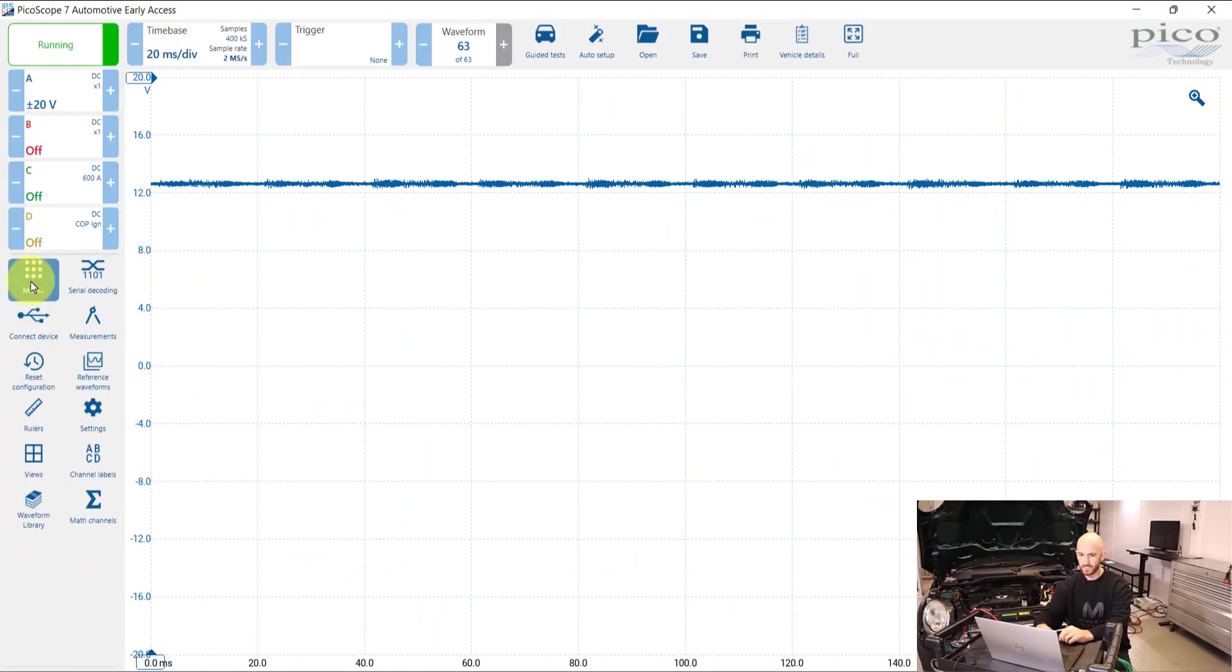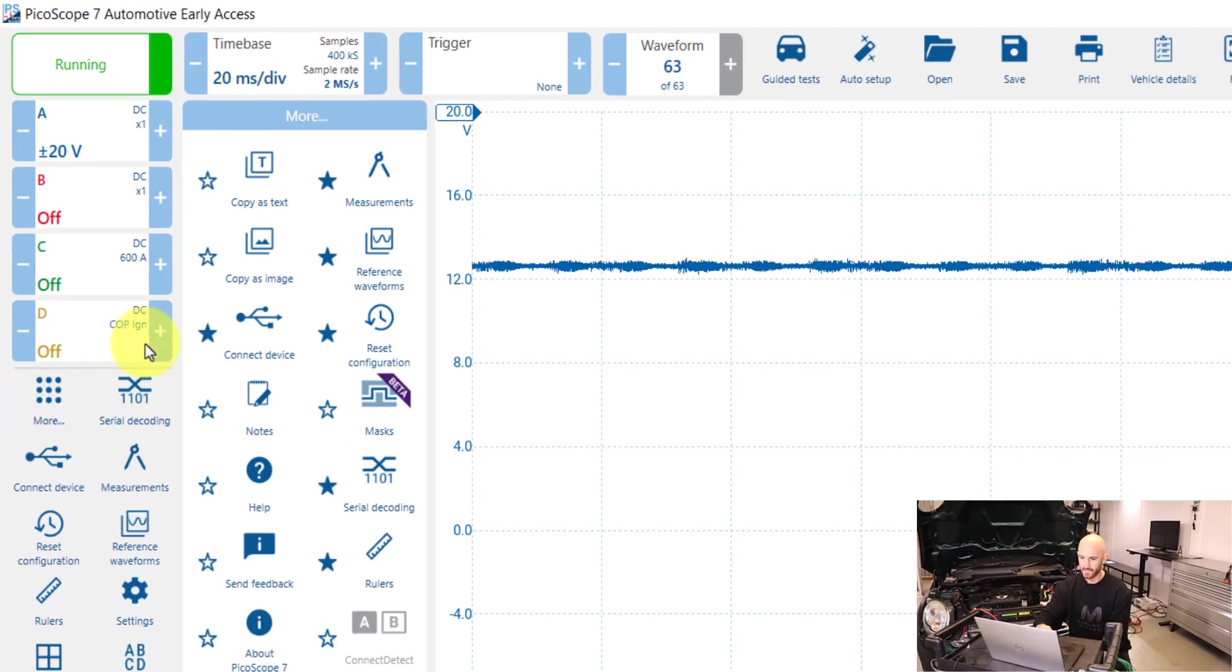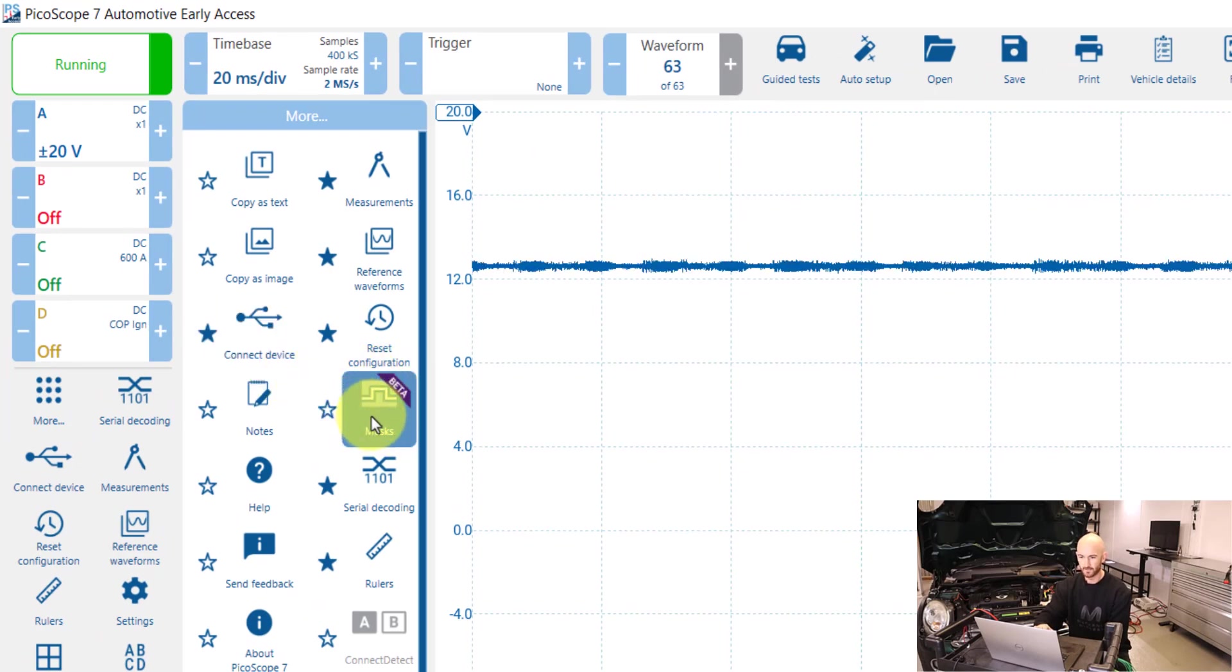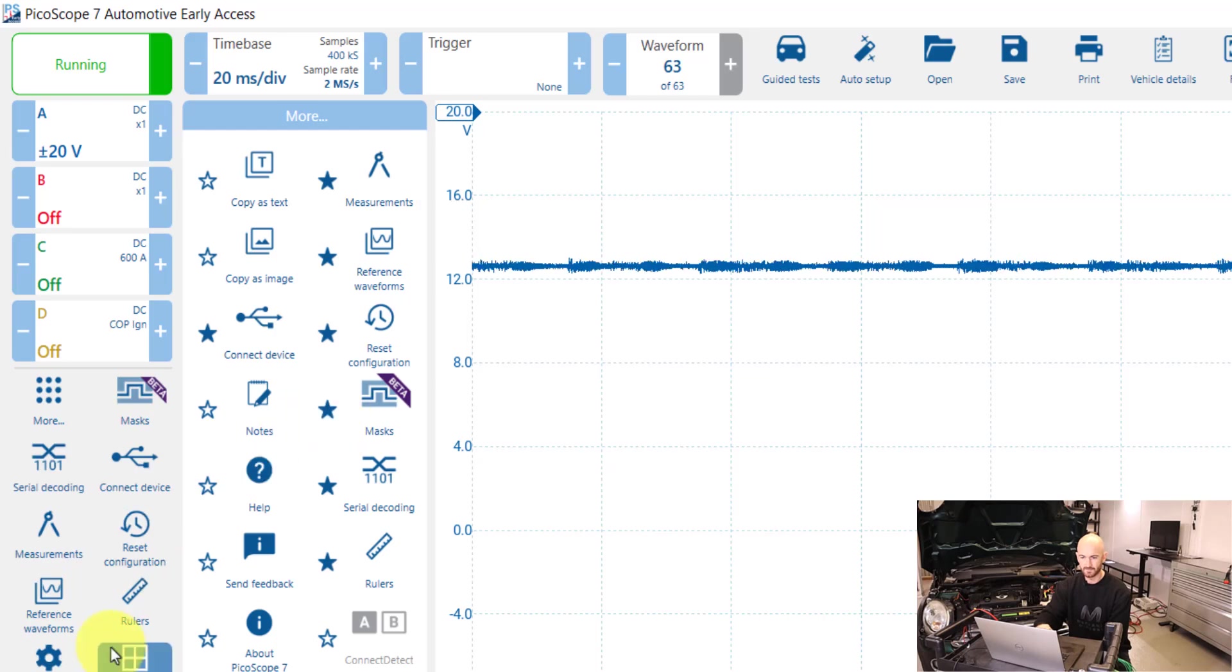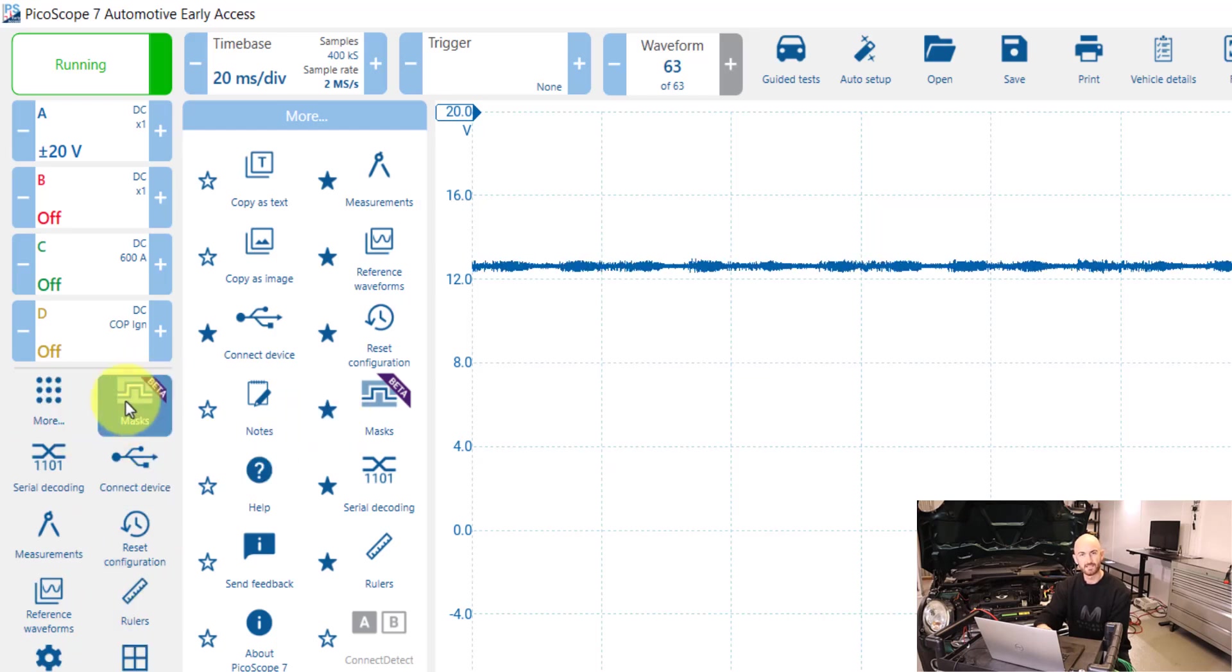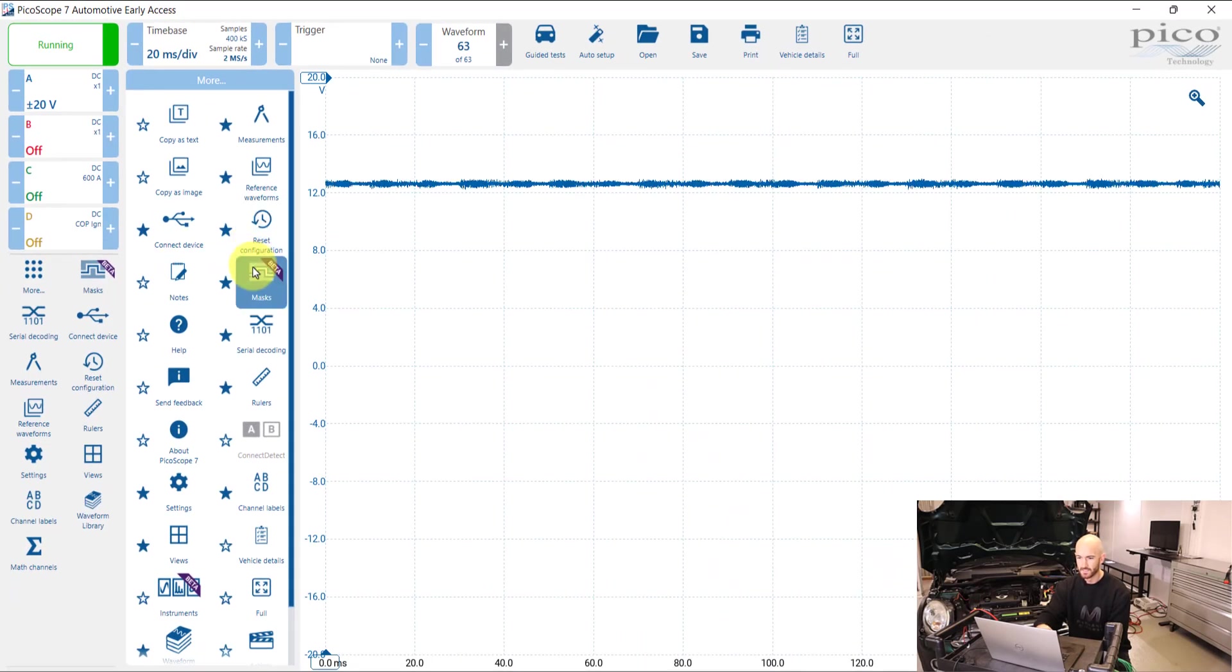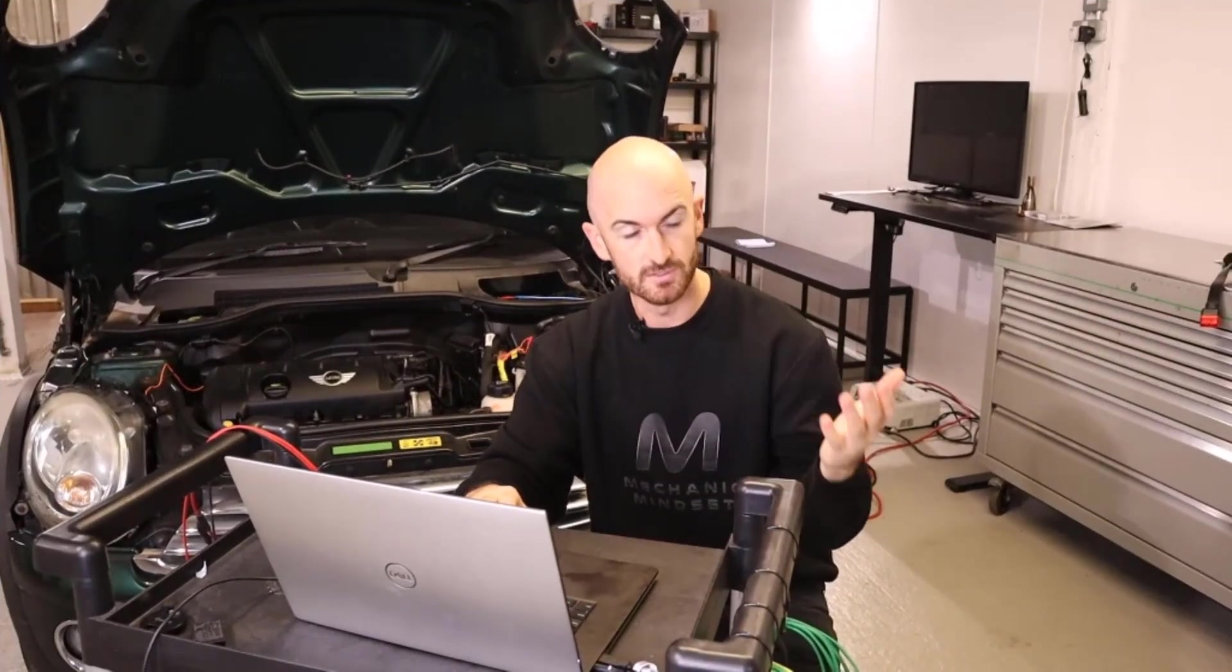If we go over to more then, we've got this new feature here called masks. Now what I'm going to do is hit that star and that's going to put that in this quick access menu here. Now if we click onto masks...